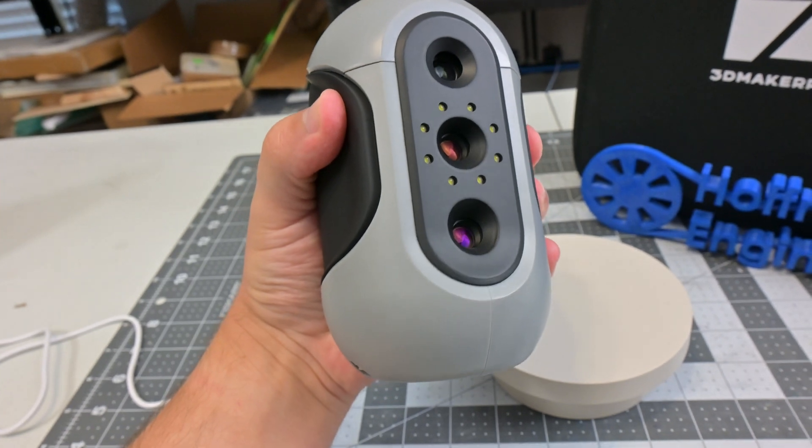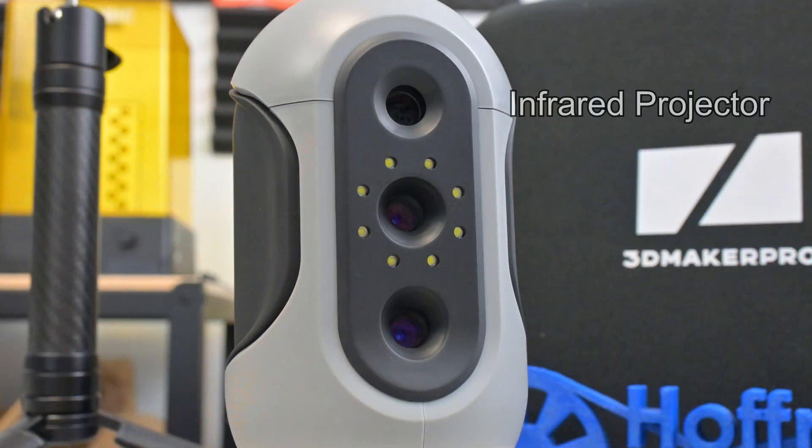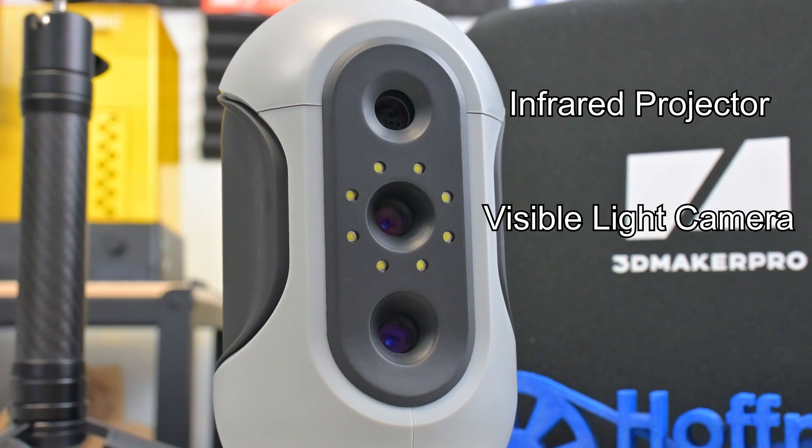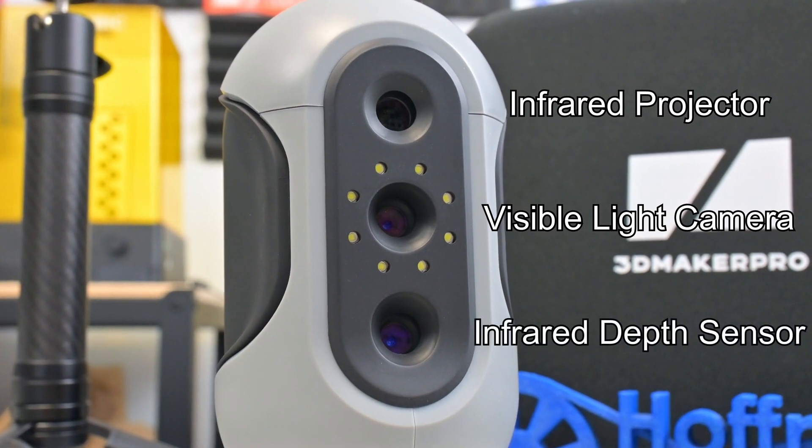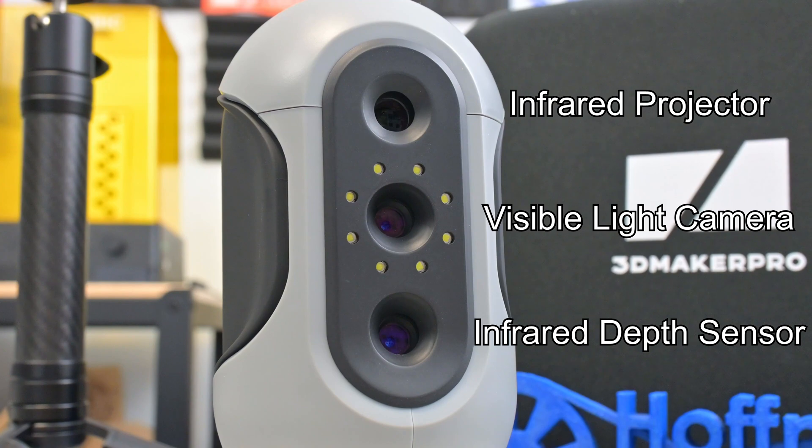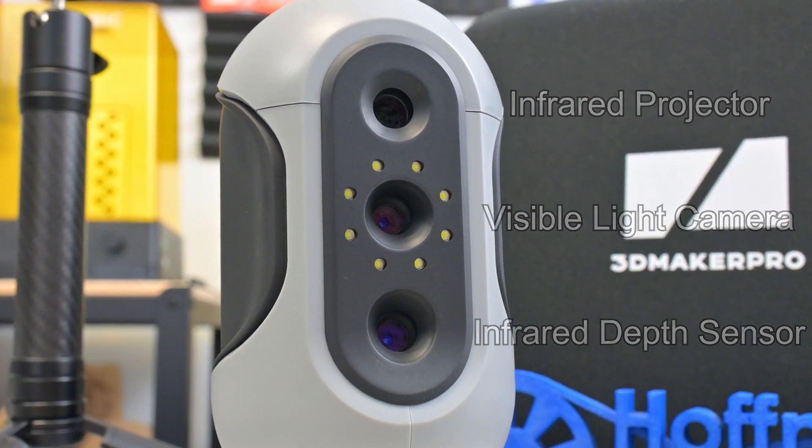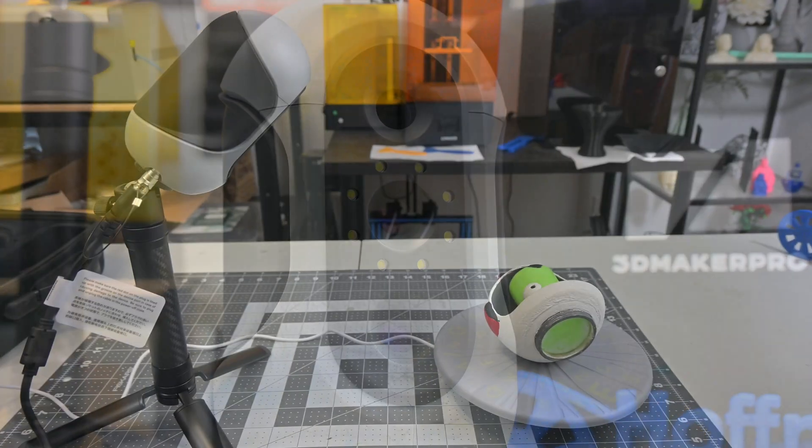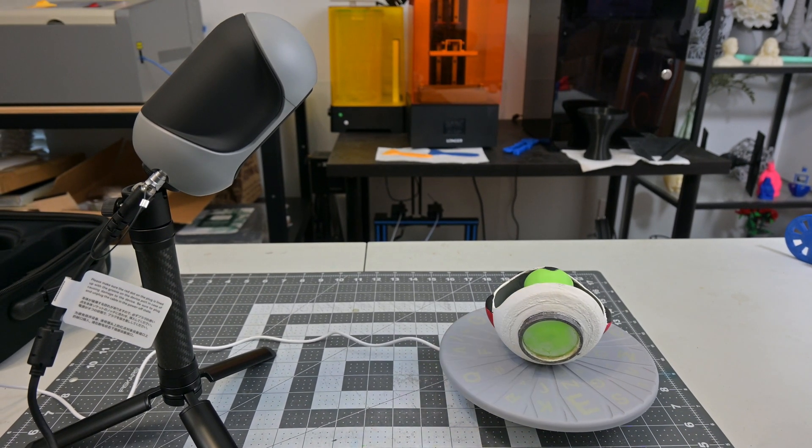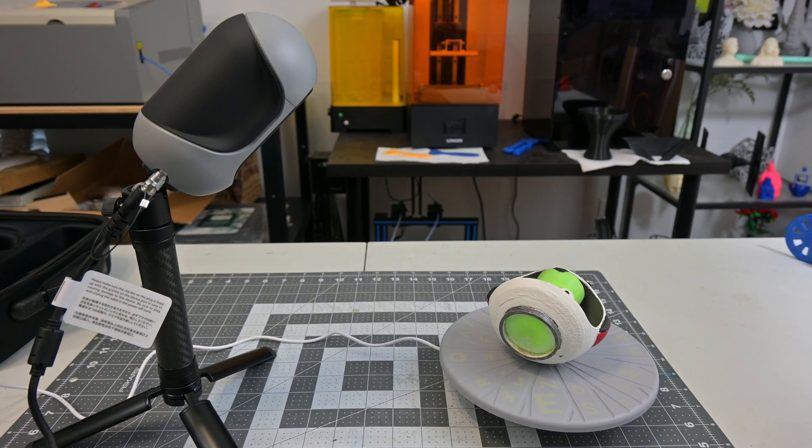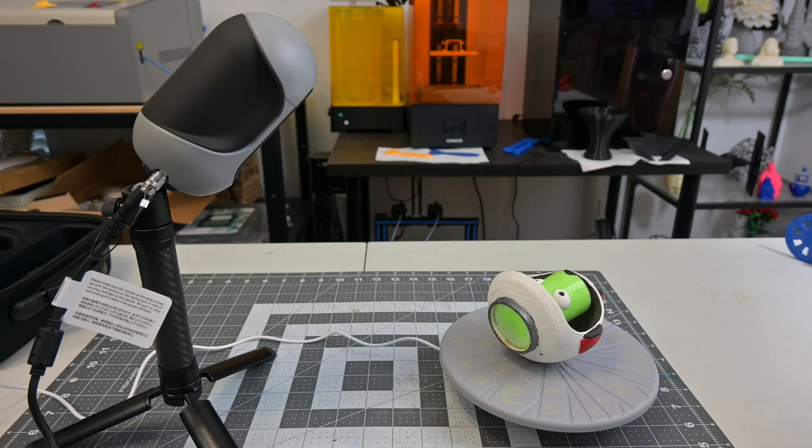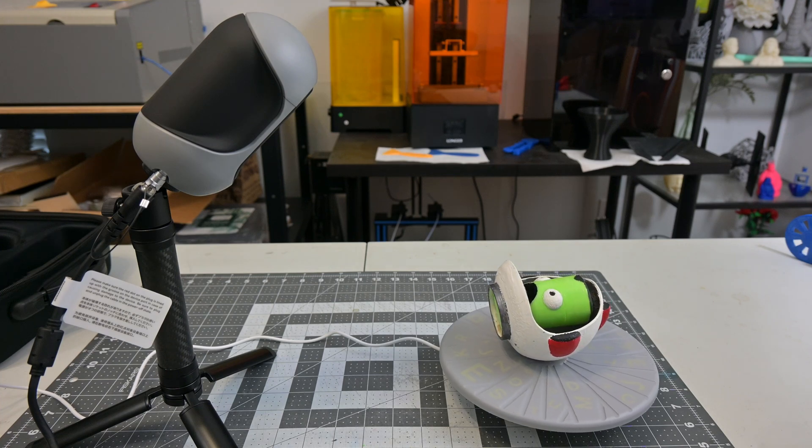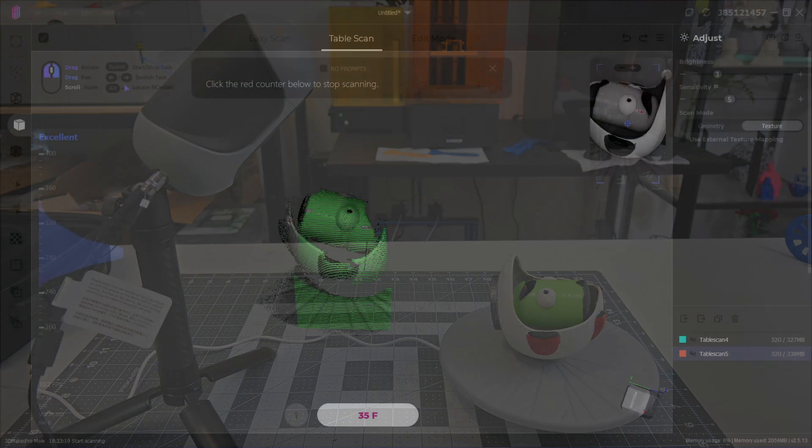The lenses on the front consist of a near-infrared projector at the top, a visible light camera surrounded by an array of white LEDs in the center, and the near-infrared depth sensor at the bottom. They claim it has a 0.05 millimeter accuracy and a 0.1 millimeter resolution. The Mole 3D scanner comes calibrated from the factory, allowing it to recreate the real-world size of an object you scan. No need for an external calibration board, but I am curious if it loses calibration over time.